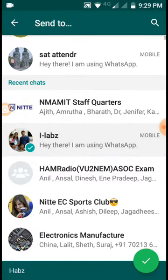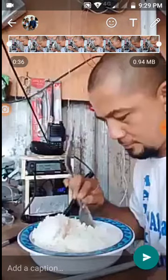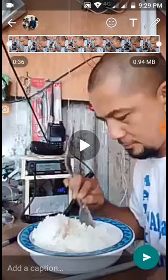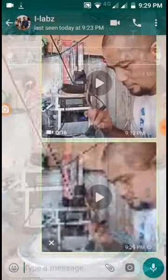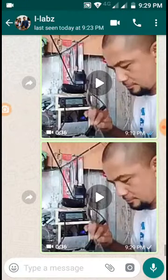The video will go to the person, but they will not receive it with the 'Forwarded' label. This is how you can send the video to the person. Thank you.